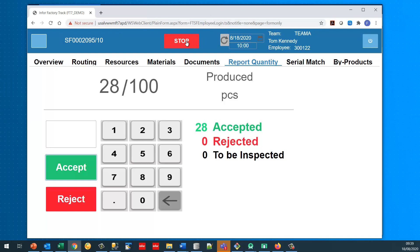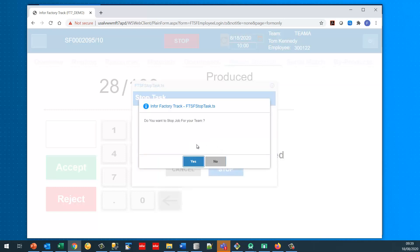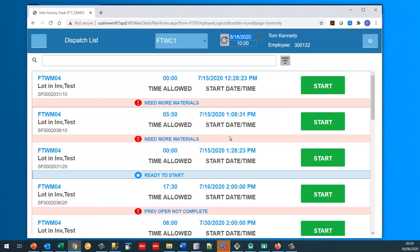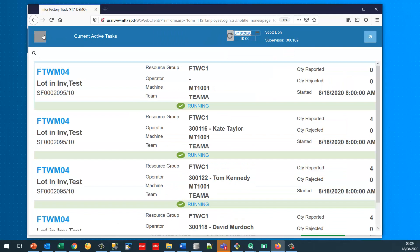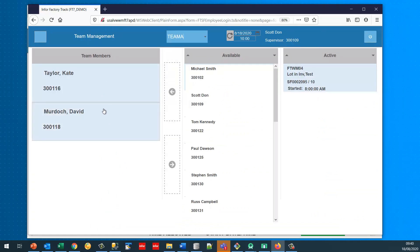At ten o'clock Tom Kennedy is going to leave the team. He's stopping the task but not on behalf of the team — he's doing it for himself, so he says no. That removes him from the team; he's no longer belonging to it. Going back to team management, Team A now just contains 300116 and 300118. Tom Kennedy is now a free agent not belonging to any team, because he stopped a job and said he was only doing it on behalf of himself.